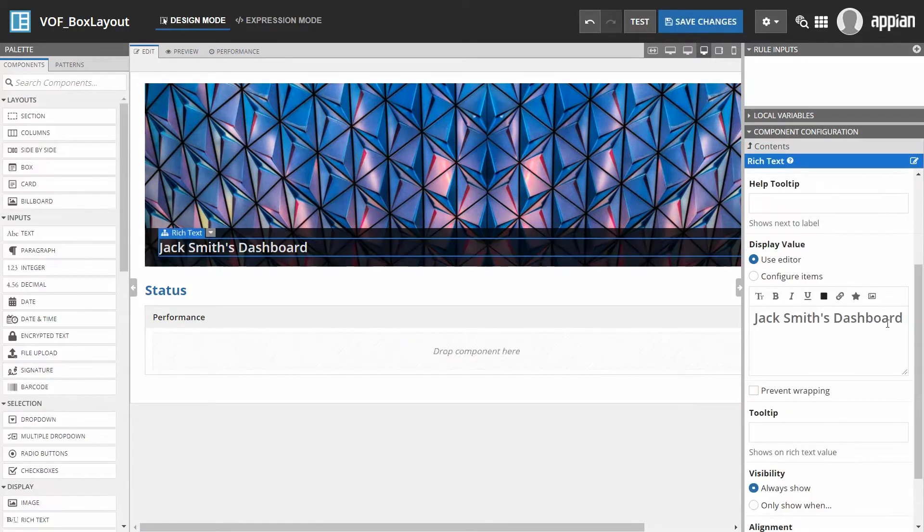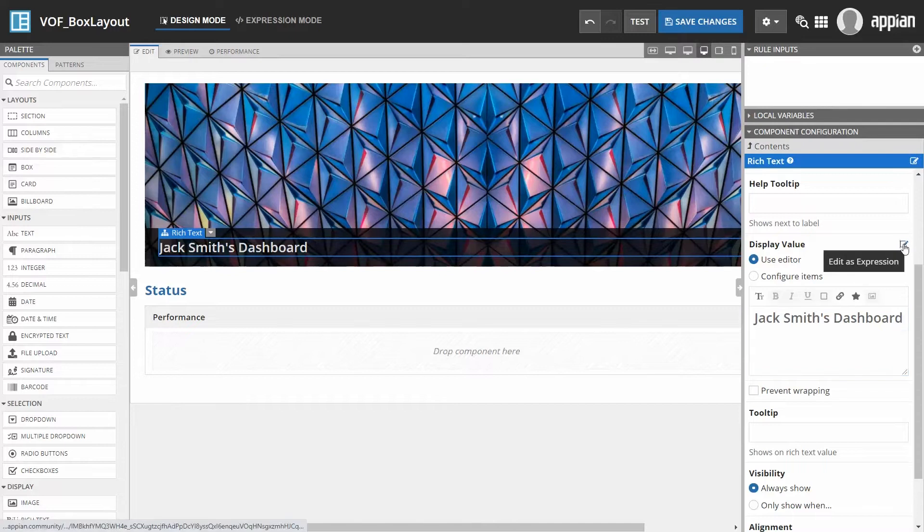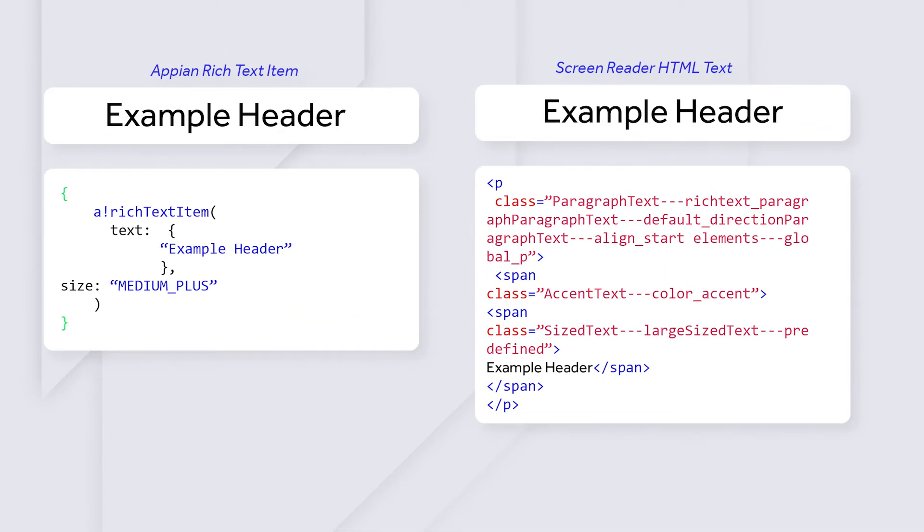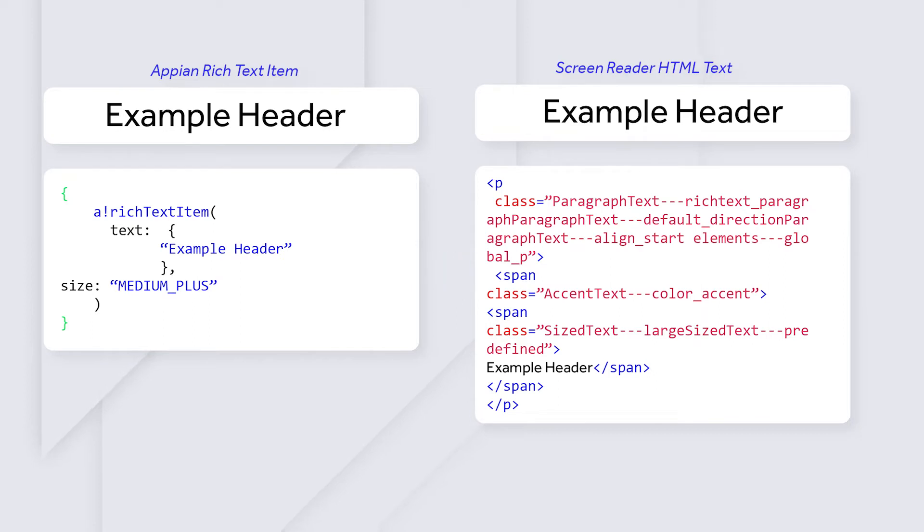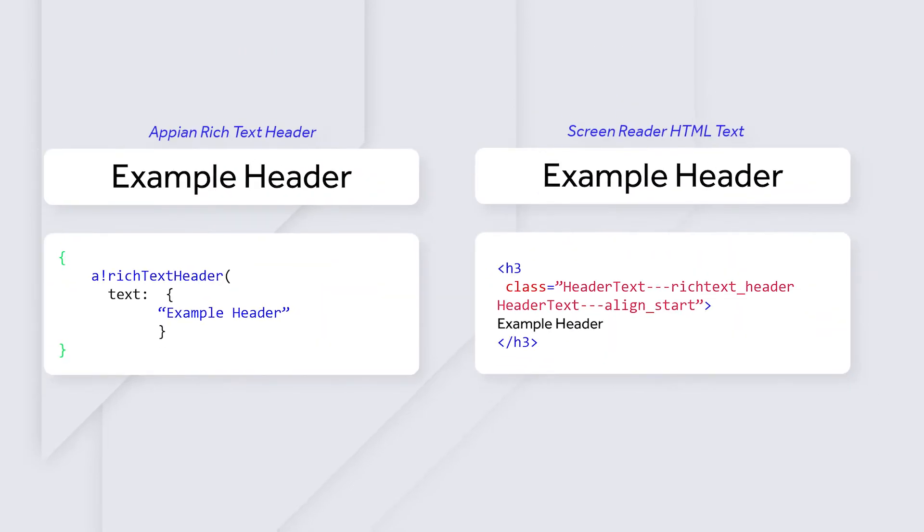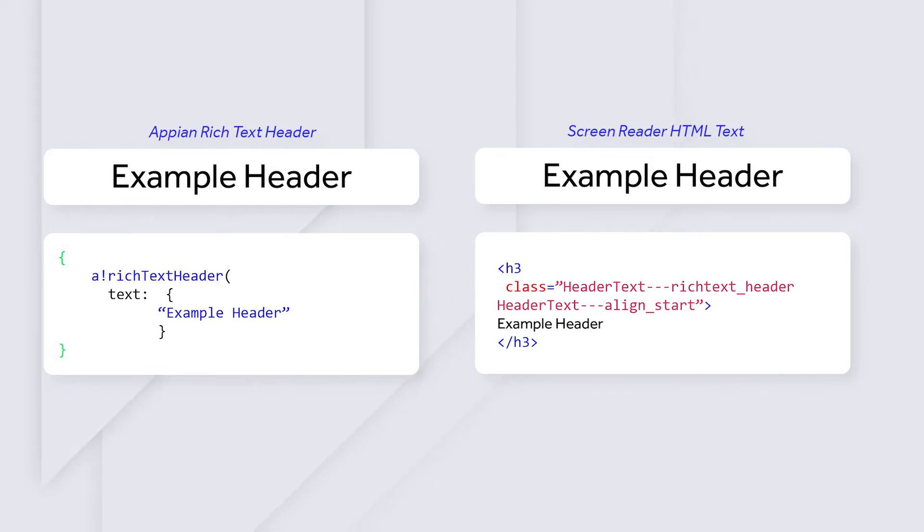If you're using rich text instead, be sure to use a rich text header. Don't use rich text items to mimic the appearance of a header. If you go ahead and create headings by using rich text items, the screen reader will need to read this text. Would it be clear to you that this is a heading? A better design choice would be to use a rich text header because the screen reader user would hear the word header and know what to expect.